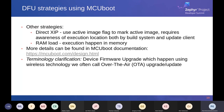A note on terminology: Zephyr uses the term 'device firmware upgrade.' In LoRa, we typically talk about 'over-the-air updates' or 'upgrades.' I'll use these terms interchangeably throughout this presentation.